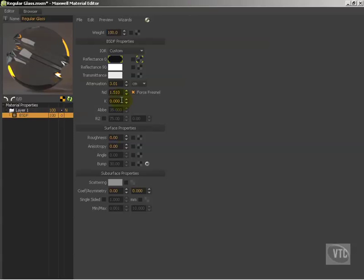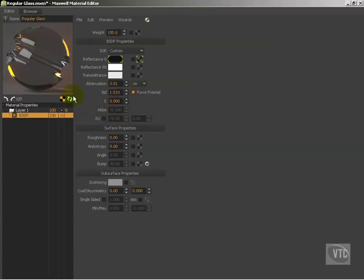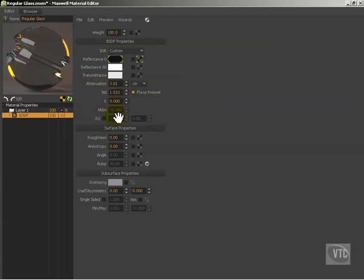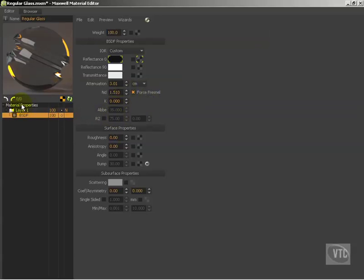Directly below the K value here you can see that we have the ABBA number and we can't access this right now, it's grayed out. Even though we're working with a transparent object and this is just regular glass, standard regular glass. The way that we gain access to this ABBA number is by going up to material properties and enabling dispersion.